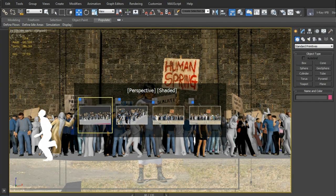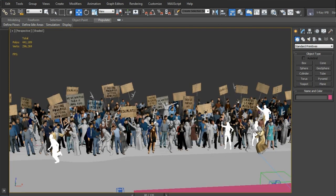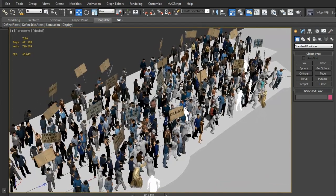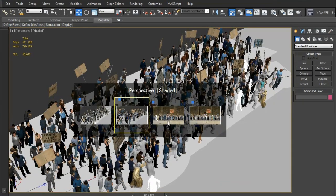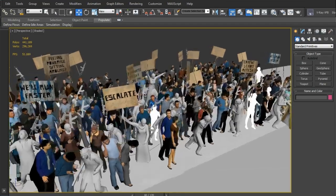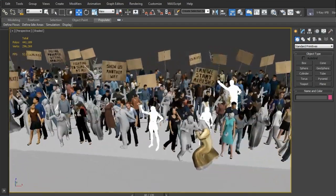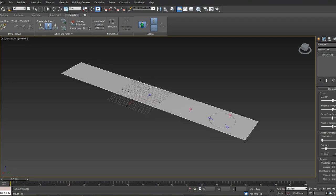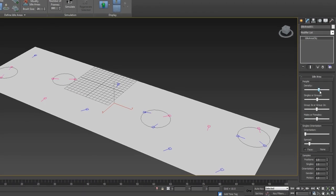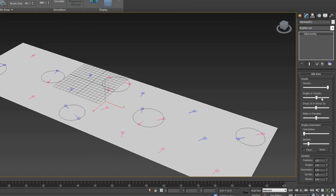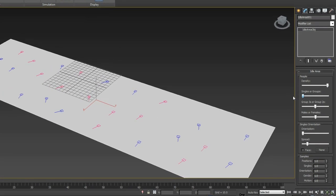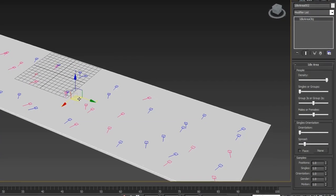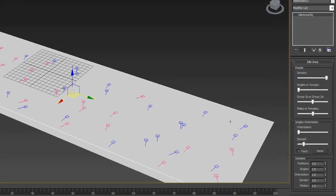Instead, new features in 3ds Max gave me the option of populating my crowd in 3D after I'd finished the photoshoot. Here you can see the 10 rows of people that make up the crowd. To create this crowd, I laid out various overlapping idle areas, much like this. I added in a few flows and then went to the Modify panel and tweaked the settings to get the crowd to look the way I wanted. I just had to make sure that the markers, shown here in blue and pink, didn't overlap.